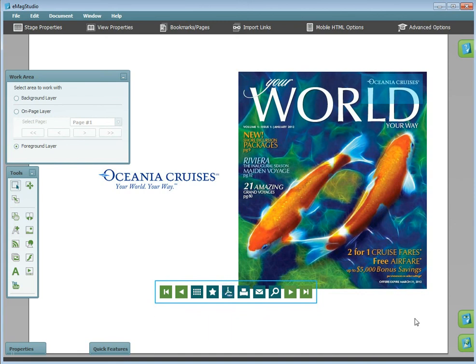Once you get started adding content, make sure that you always change to the layer you would like to place the content on before trying to place the content. Otherwise, you will see error messages or may not get the desired result.